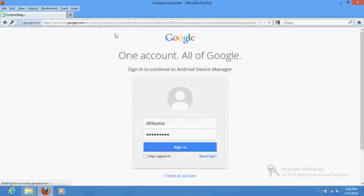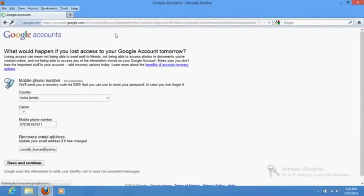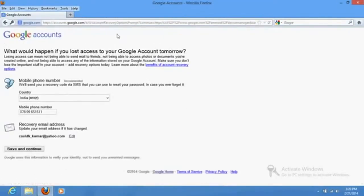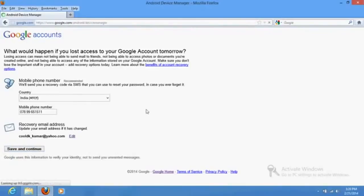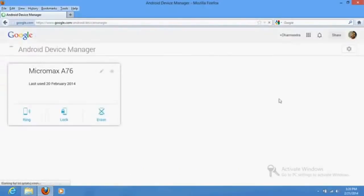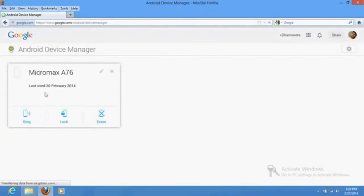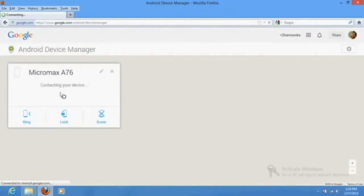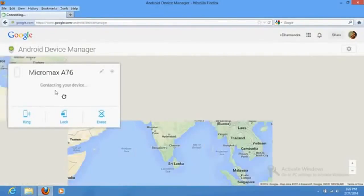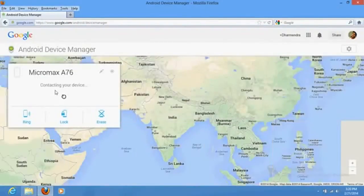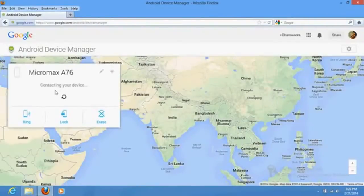Once you enter your password and sign in, you'll be redirected to a page. This phone will now try to contact your phone. If that phone is on and any SIM card is there, even without GPS, it will track your phone location, the exact location.